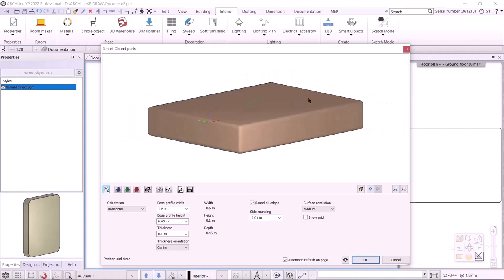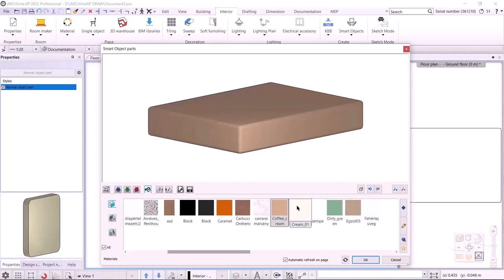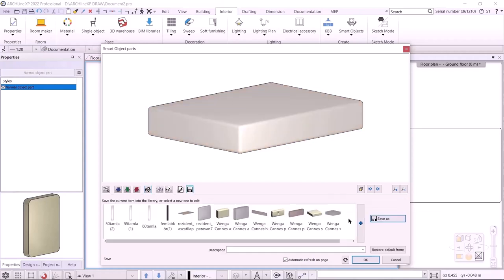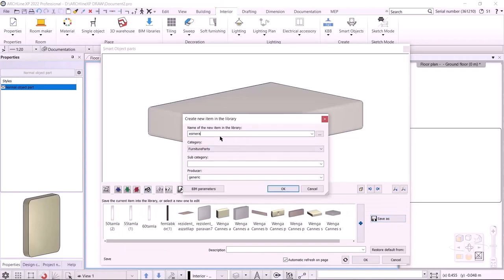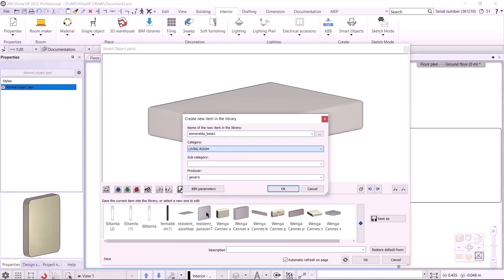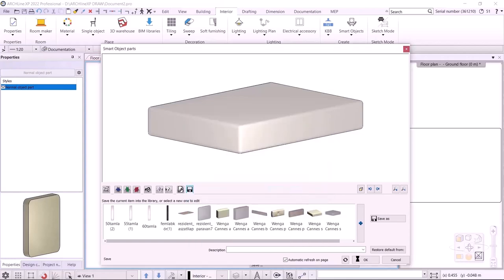It's worth setting the surface resolution to High, especially on cushions where the difference in resolution will be noticeable. The only thing left is to specify the material — I choose Cream 01. If it's not in our favorites list, we can click the blue plus to search the library. I save it to the library as Esmeralda Base 1 in the Living Room Accessories category, accept, and place it.